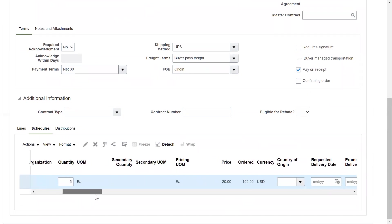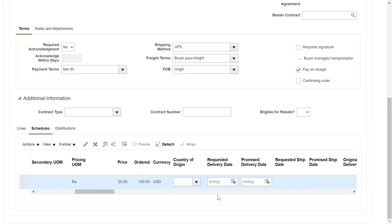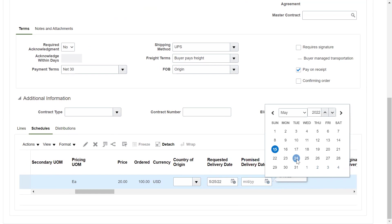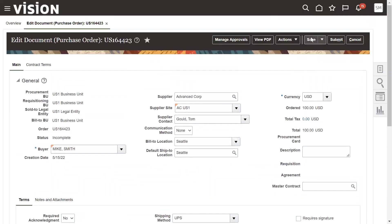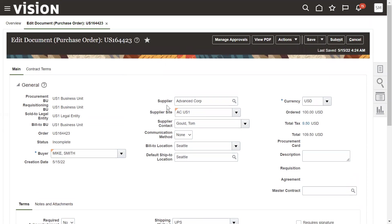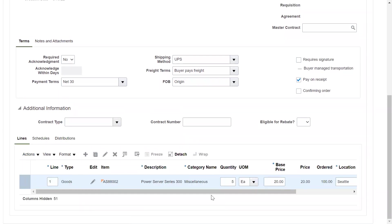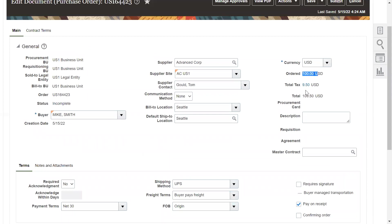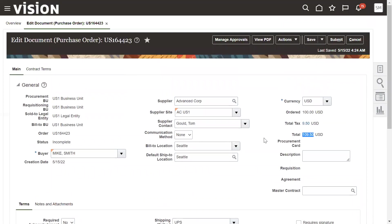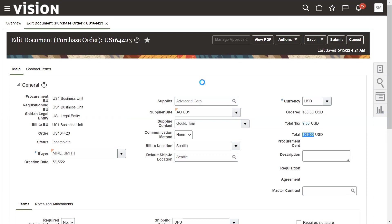I'm setting the price as twenty dollars. In the Shipments section, I'm confirming the inventory as 0001. The material requested date is the 25th and the delivery date from the supplier is the 24th. Save the purchase order. We have given the order to the supplier specifying item, quantity, location, and inventory. The total amount is $100, tax is $9.50, and the total is $109.50.